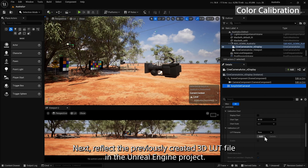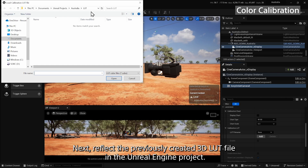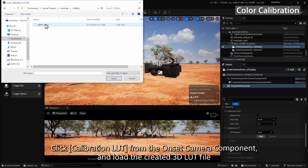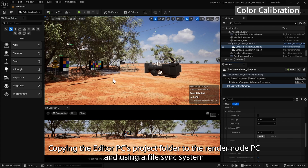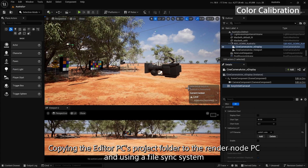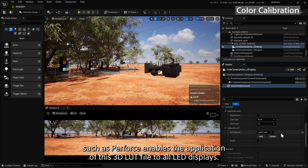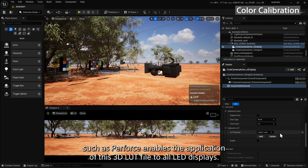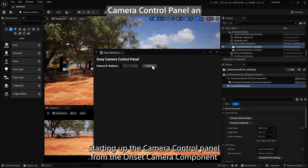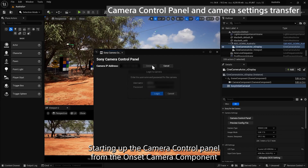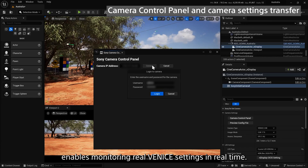Next, reflect the previously created 3D LUT file in the Unreal Engine project. Click Calibration LUT from the On-Set Camera Component and load the created 3D LUT file. Copying the editor PC's project folder to the render node PC and using a file sync system such as Perforce enables the application of this 3D LUT file to all LED displays.